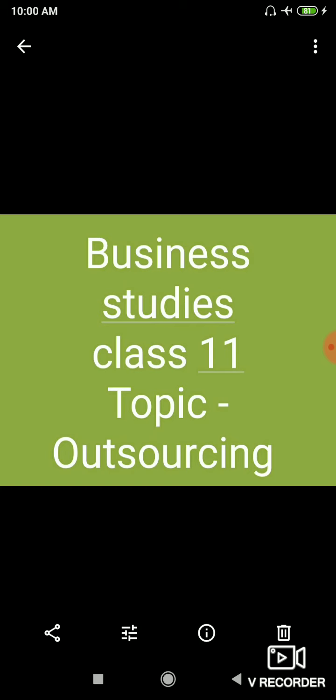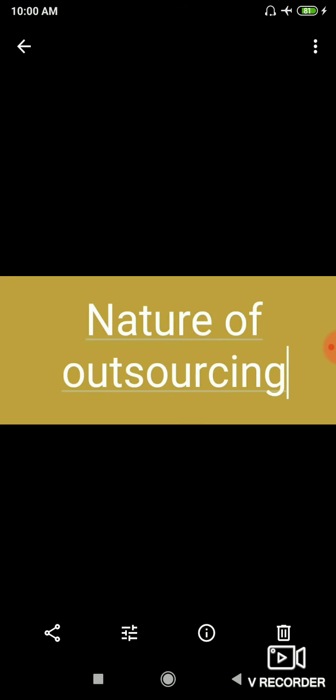Now we will discuss in outsourcing, first, nature of outsourcing. So first is outsourcing involves contracting out. This means that outsourcing means that we give agency which undertake complete responsibility to handle it using its own manpower. So outsourcing means that they will complete that work.